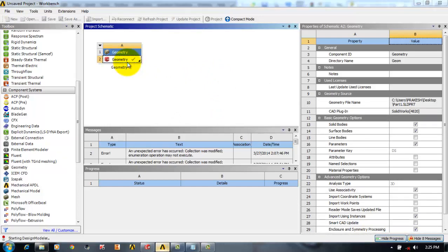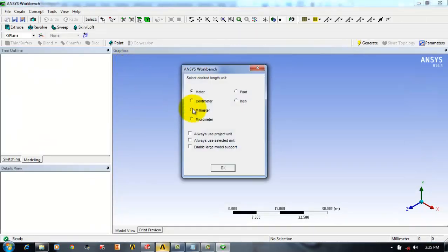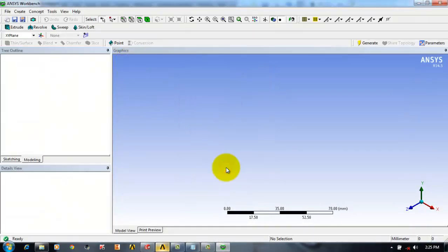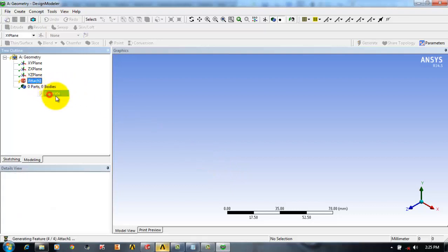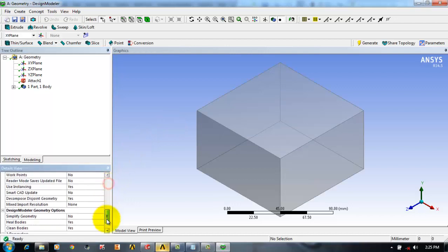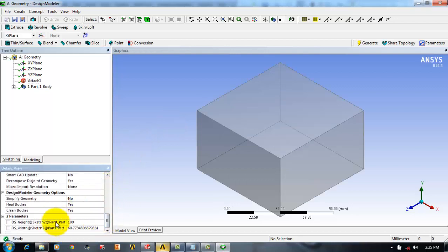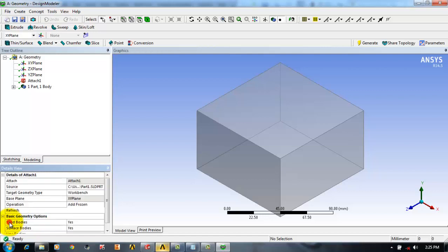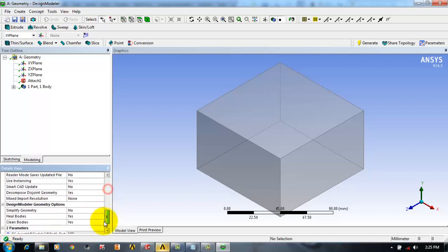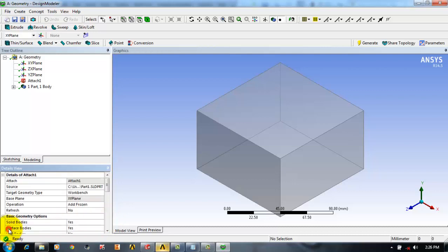We'll now import the geometry and double-click to open the Design Modeler, then generate the object. In the details panel you can see there are two parameters — height and width — which I have defined. You can click on the parameters box so that these two can be parameterized and parameter optimization can be utilized.